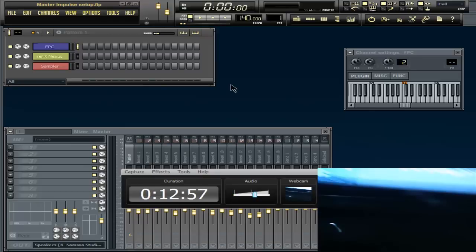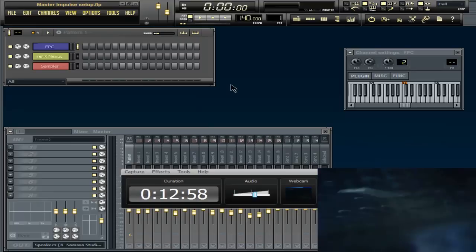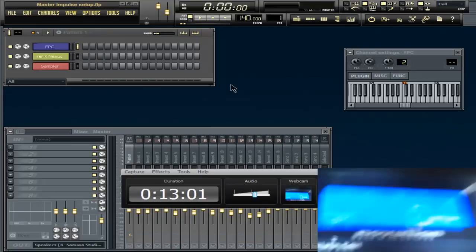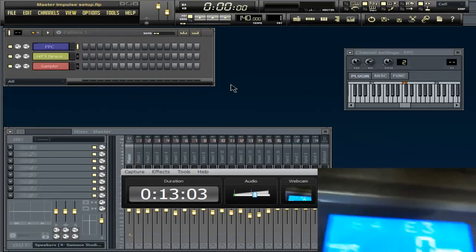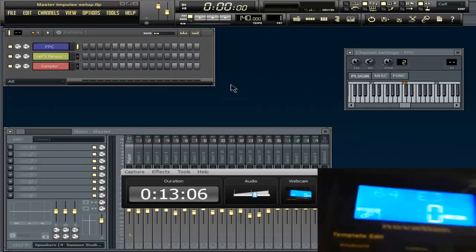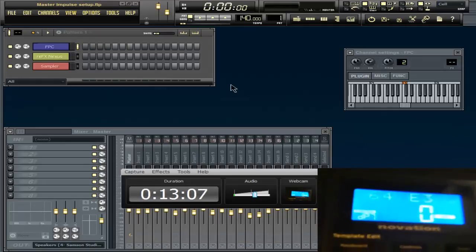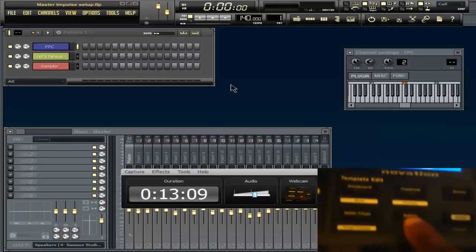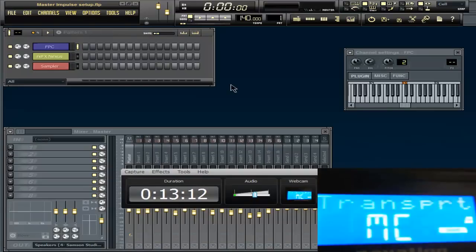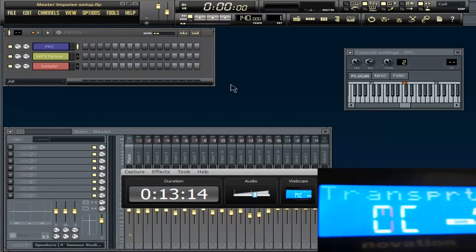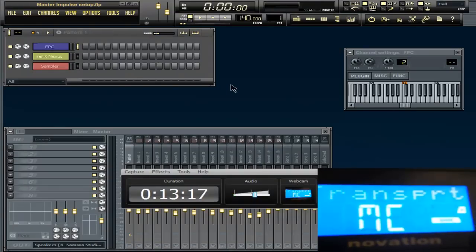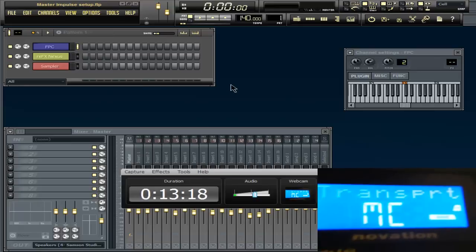Go over here, hit Setup, light up your setup. Always make sure it says MC — if you have it on CC, this will not work. And this is how I get my transport to work.